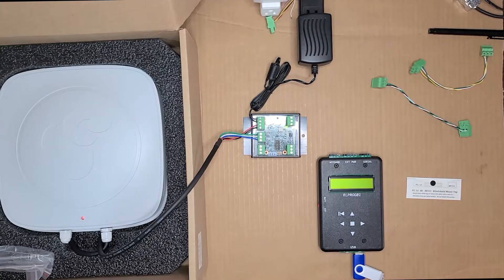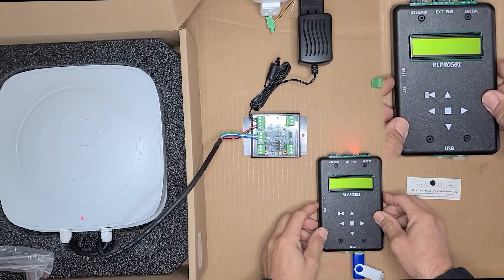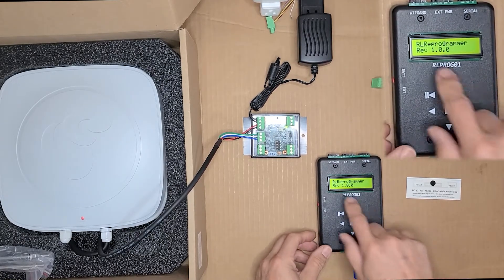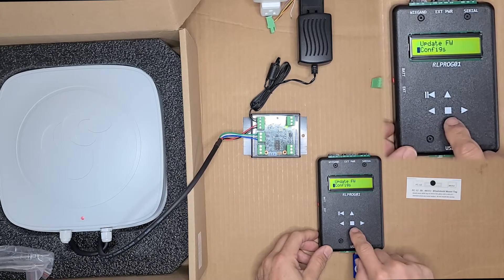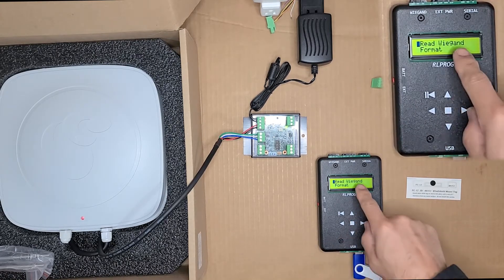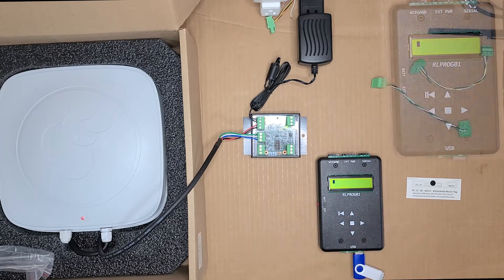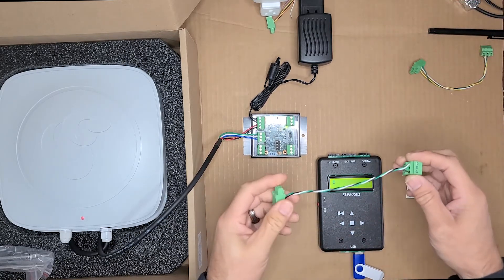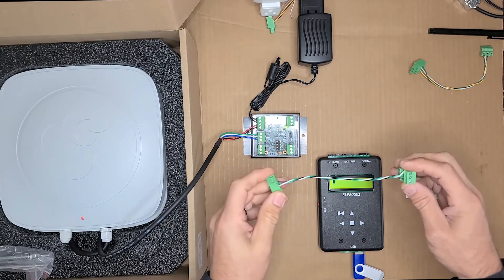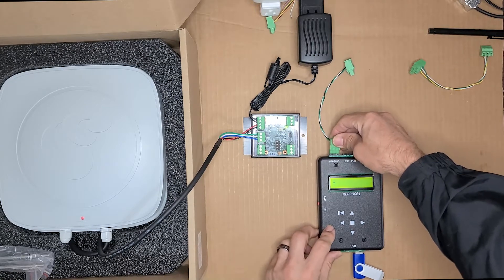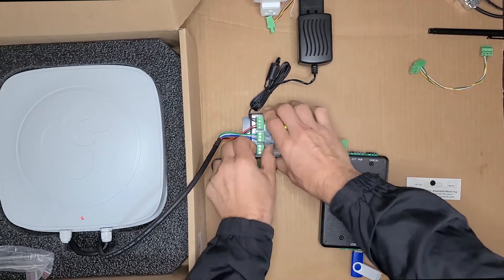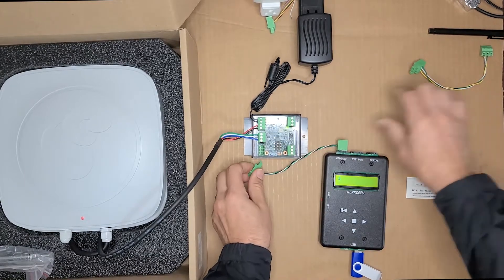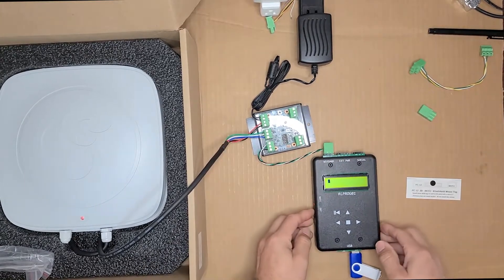Next I'll show you how to use the Wiegand test function. Go ahead and turn your programmer on. Scroll down the menu to Wiegand test. Select read Wiegand. And now it's looking for a Wiegand ID coming across. Take your adapter cable, the one that has the white, green, and black. Go ahead and plug one end of the adapter cable into the top of the programmer. And then go ahead and remove the Wiegand connector from your S2W. Plug it in to the S2W.